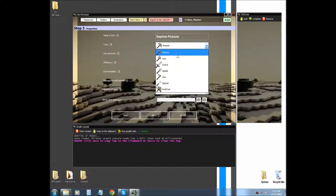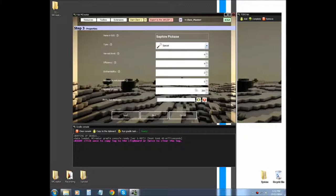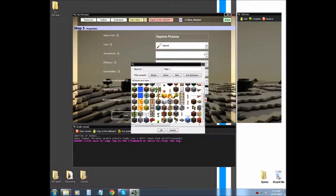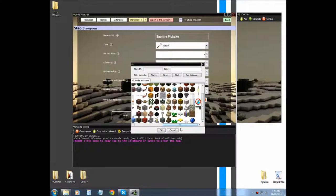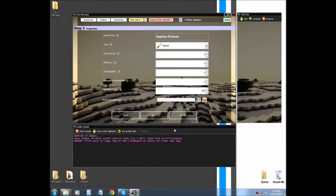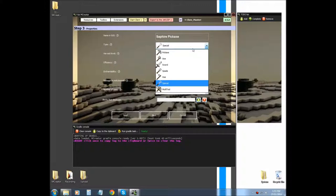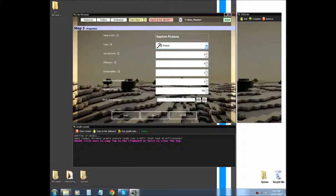When you have it on special, you can select what kind of block you want it to destroy only. I usually don't use that. I usually make a completely separate thing, but I'm just going to use a pickaxe for now.